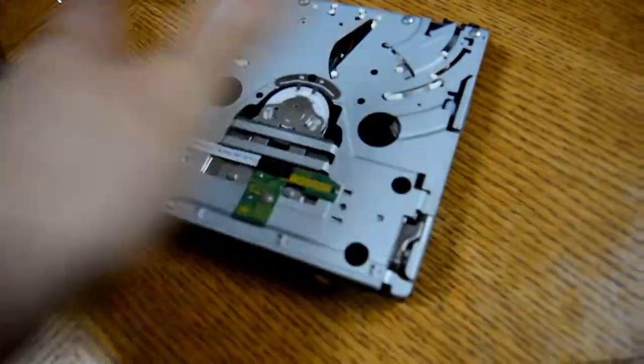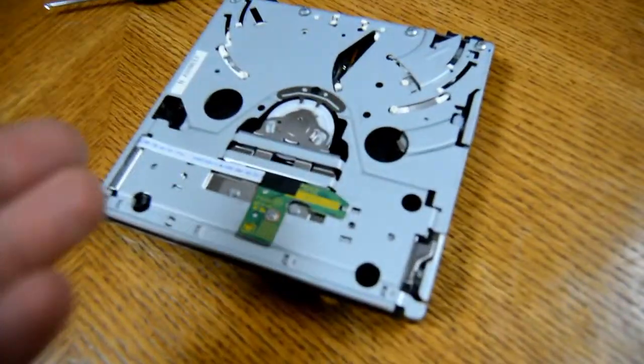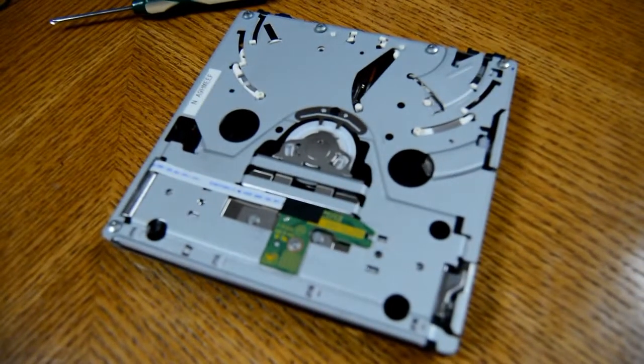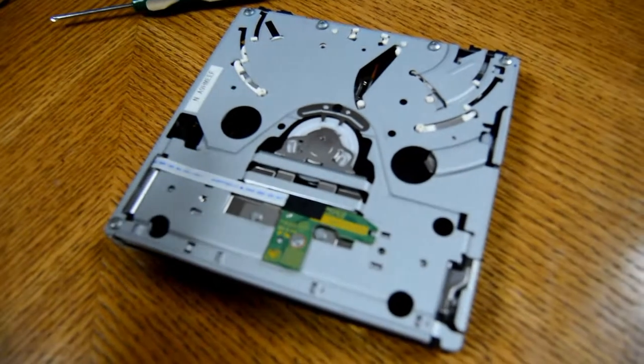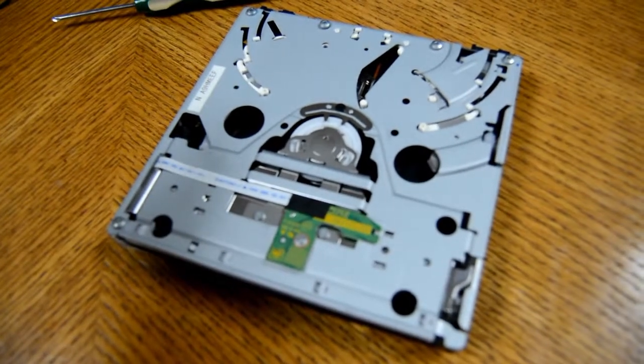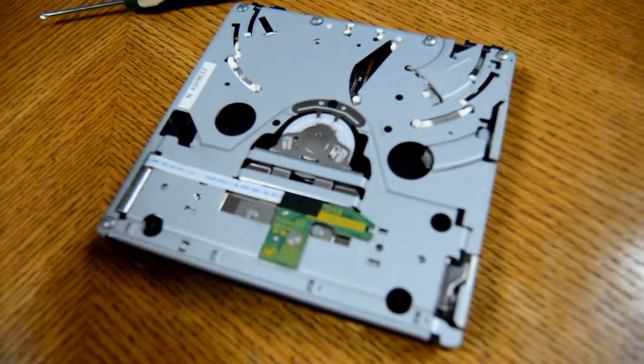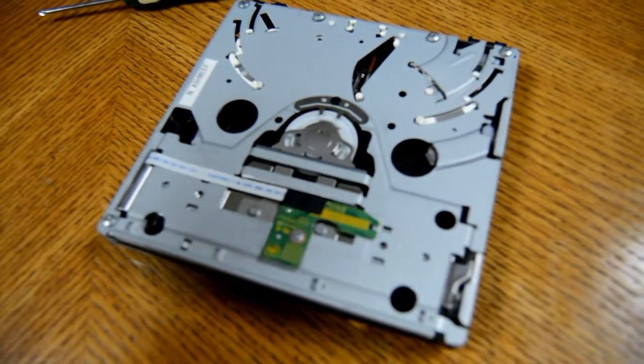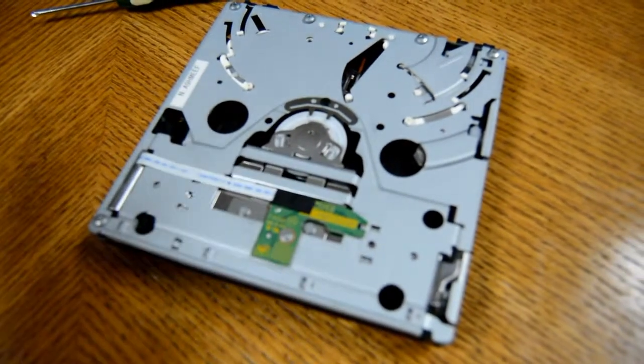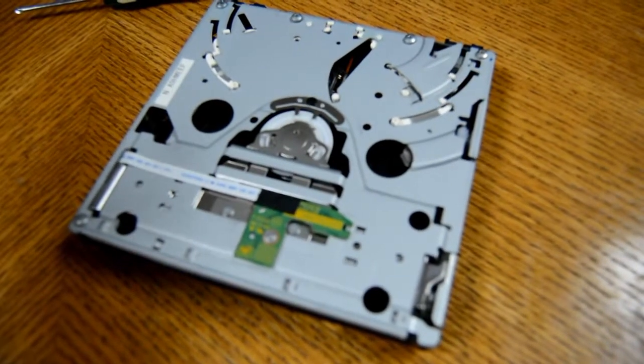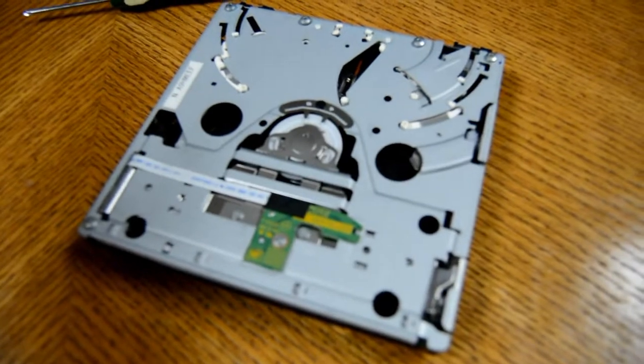And of course you need the drive that you're going to be replacing. They're about 35 bucks, 40 bucks roughly. You can get them a little cheaper at some places. Available Amazon, eBay, dealxtreme.com is where I bought it.